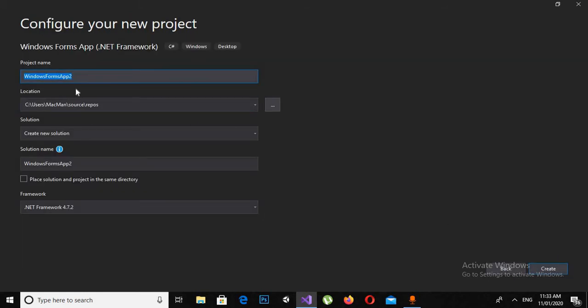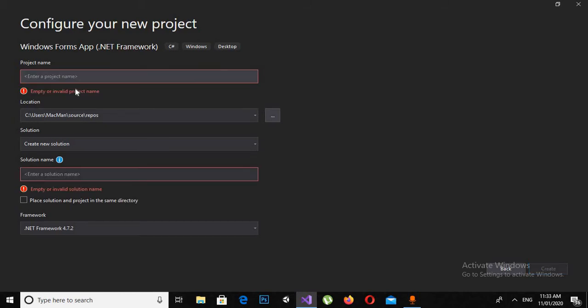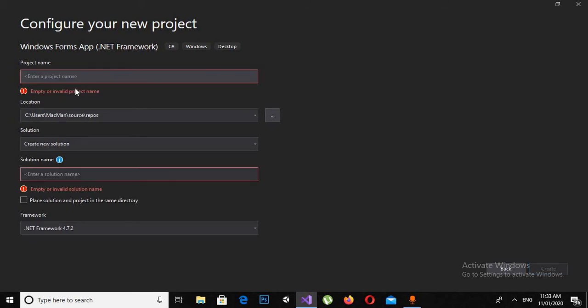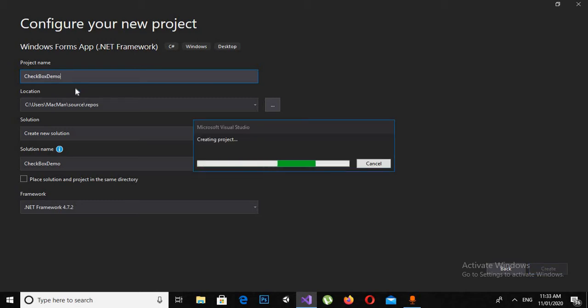Now here I will give the application name as CheckBoxDemo, then click Enter to create the project.